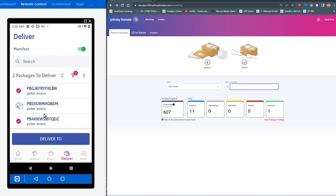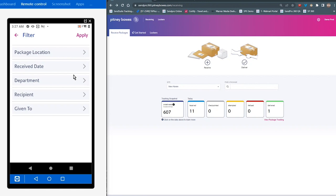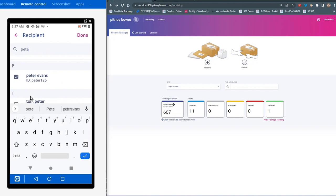There's another way that you can save. So if you have many, many packages for an individual, so you can see in this case I've got multiple. And if you've got multiple packages for different recipients, the first thing you can do is to find them in the filter using the filter option. And in the filter option, you have multiple ways to search for those packages: location, date, department, recipient, and given to. For this example, I'm going to click on recipient. I'll enter the recipient information in. I'm going to tap on done, and then apply.